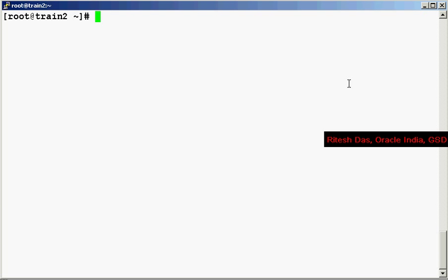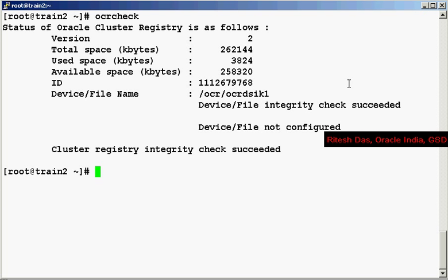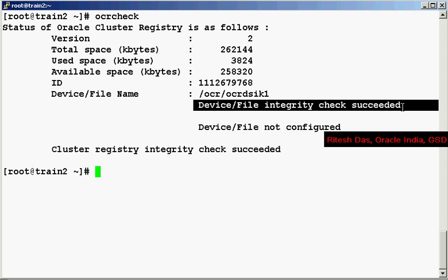Let us look at some of the commands we would be dealing in administering OCR. To see the current location of OCR, we do the OCR check. Now the OCR check not only lists the current location of your OCR file but it also does an integrity check like you see over here.